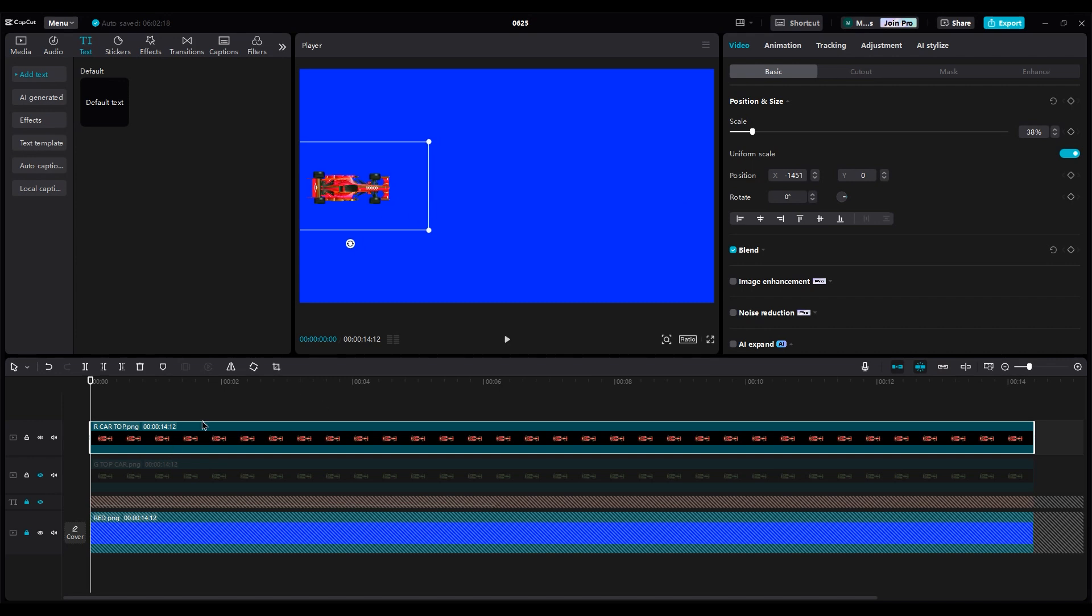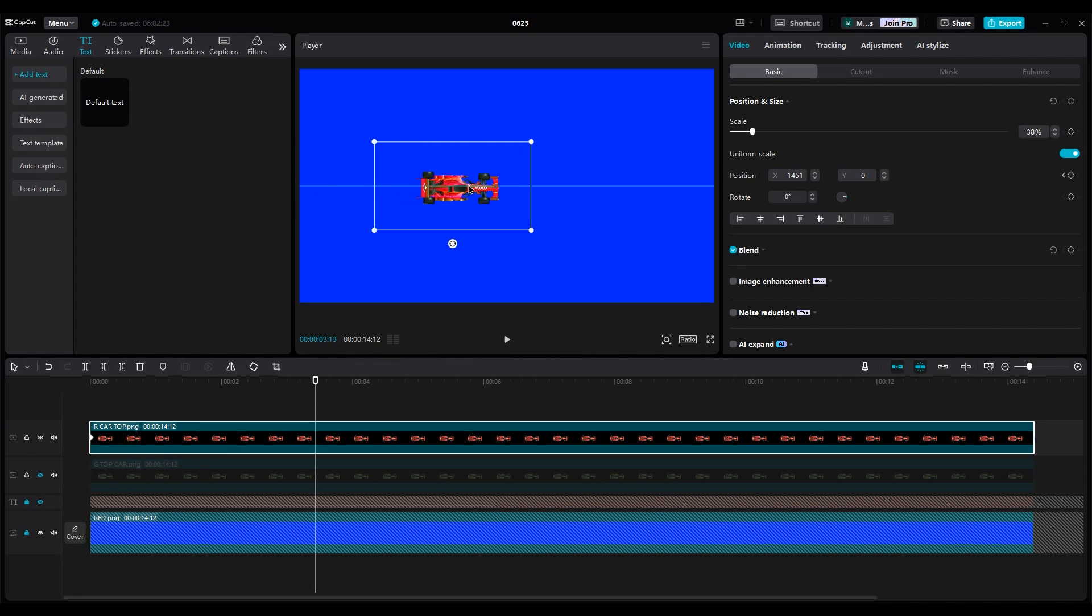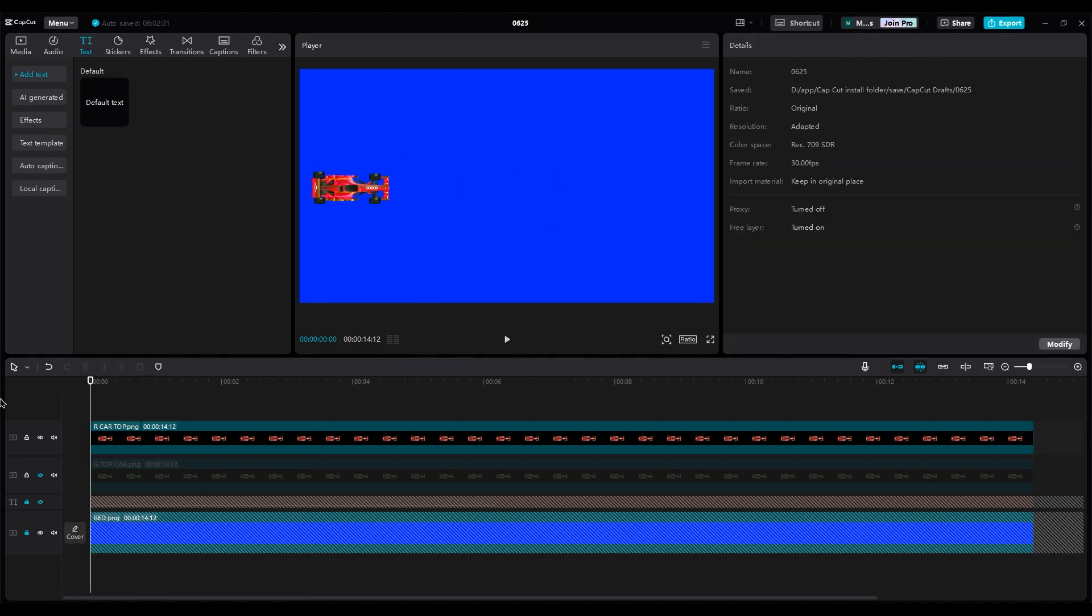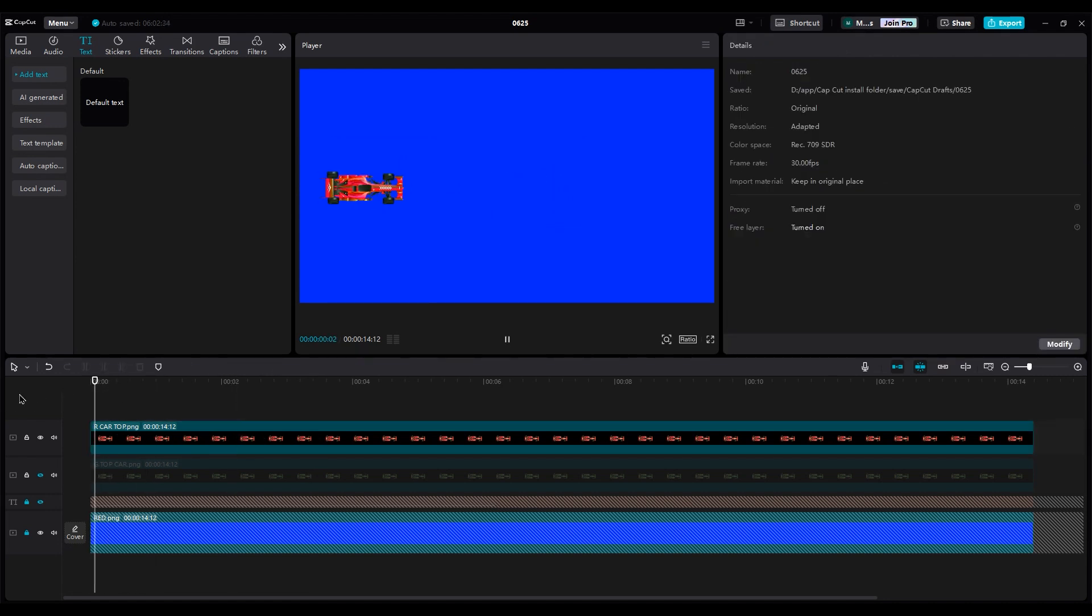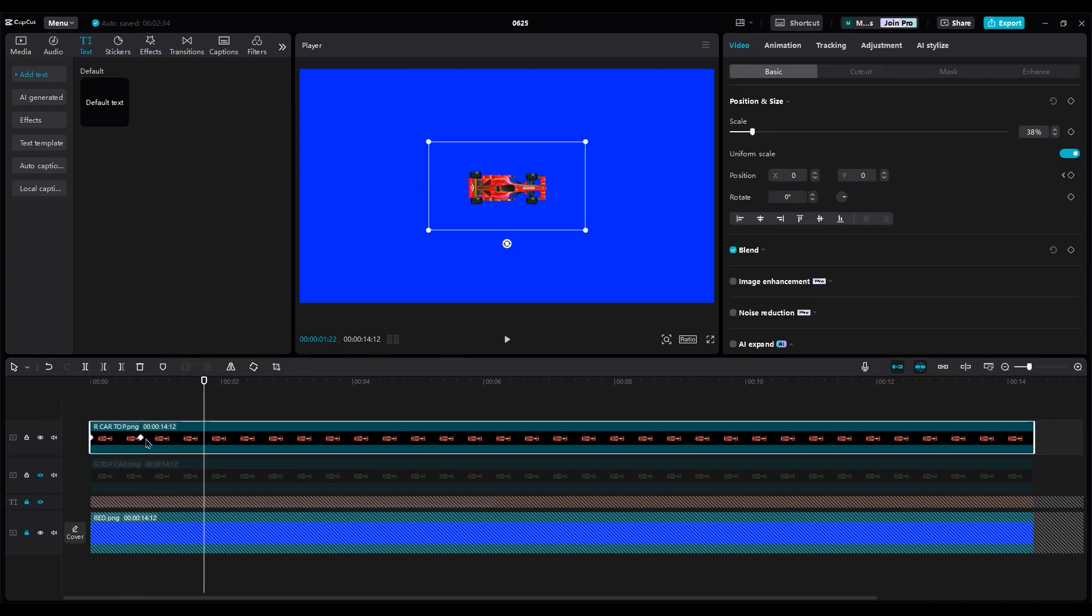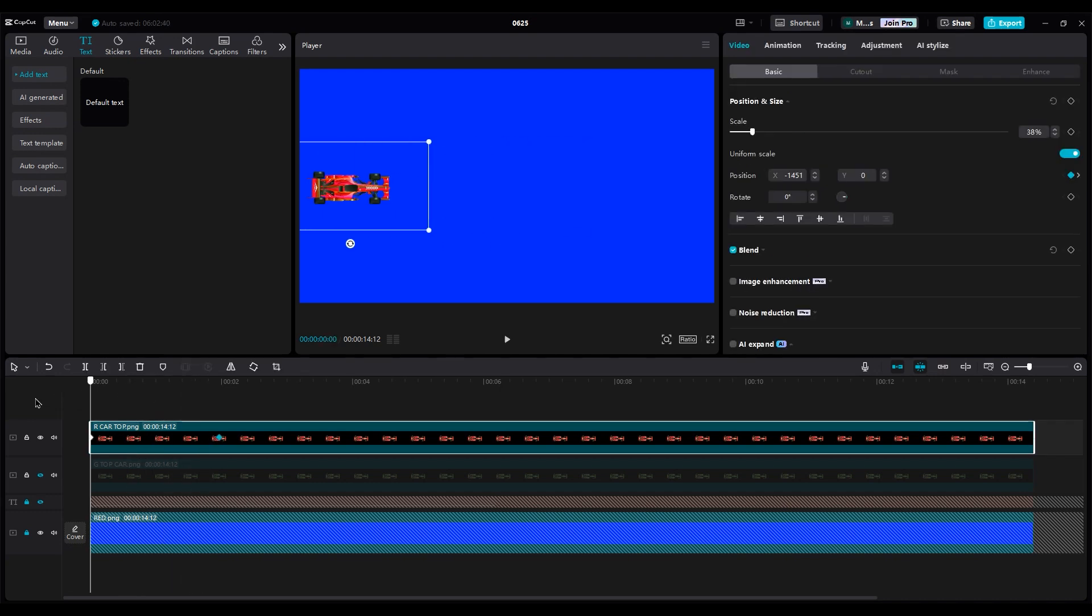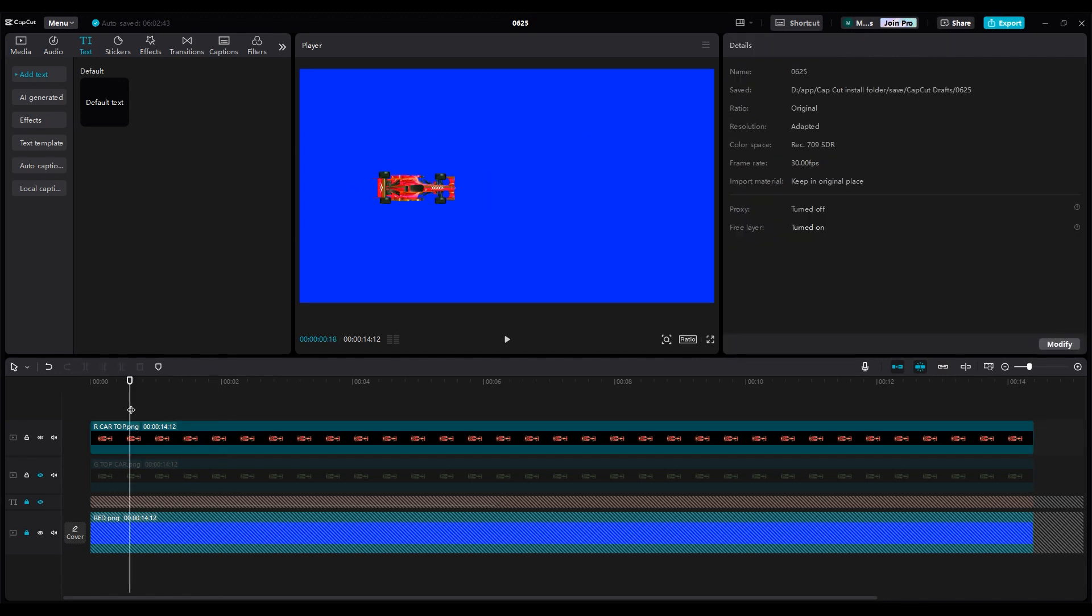Place the red car on the left side of the screen and create a keyframe for position. Then move it to the center of the screen along the blue line. To make the animation faster, move the second keyframe to the left.